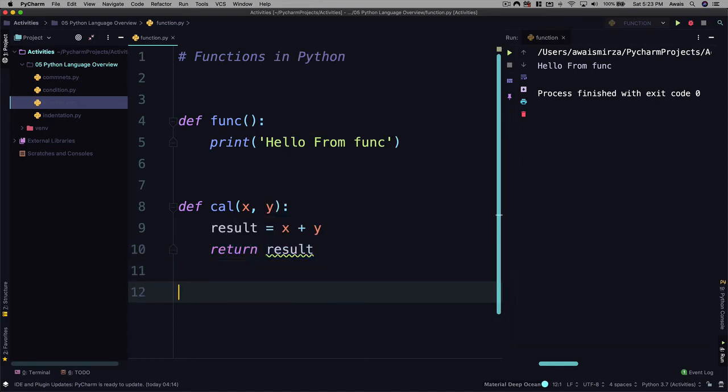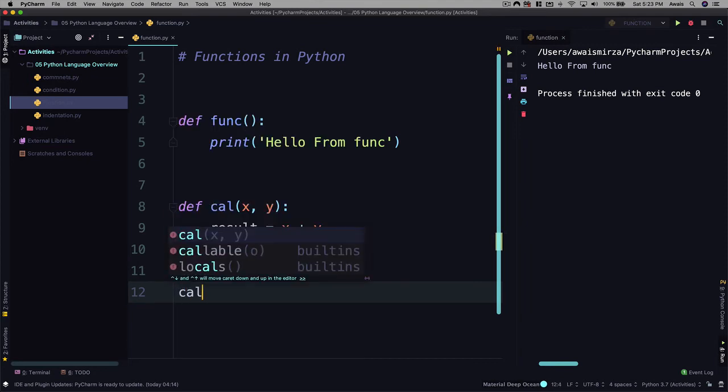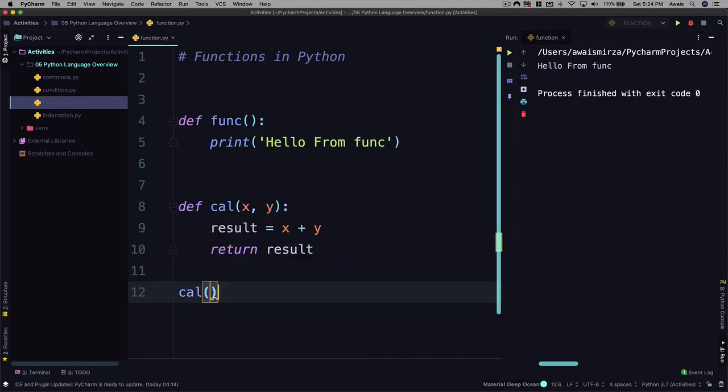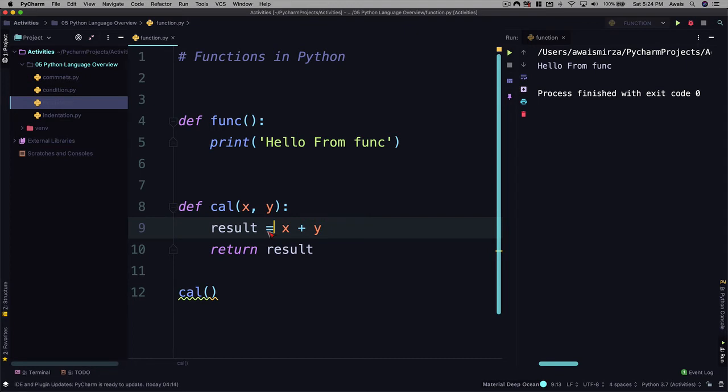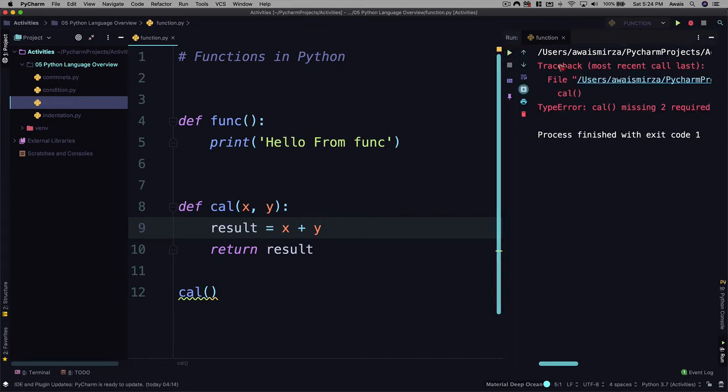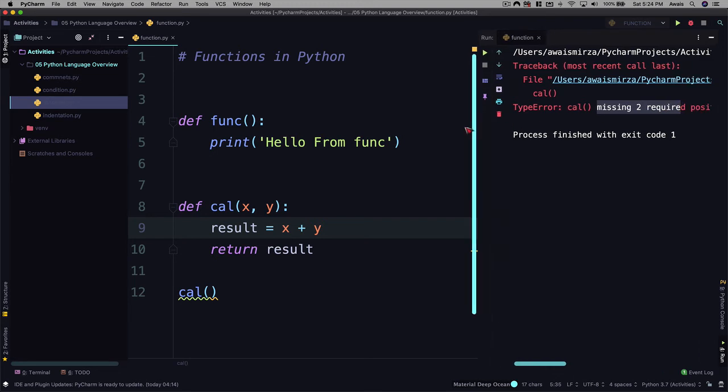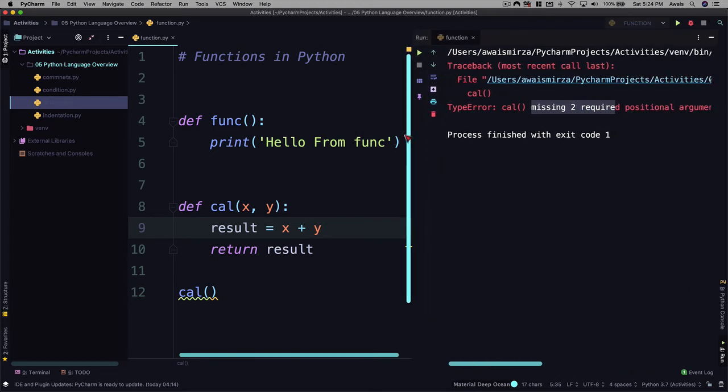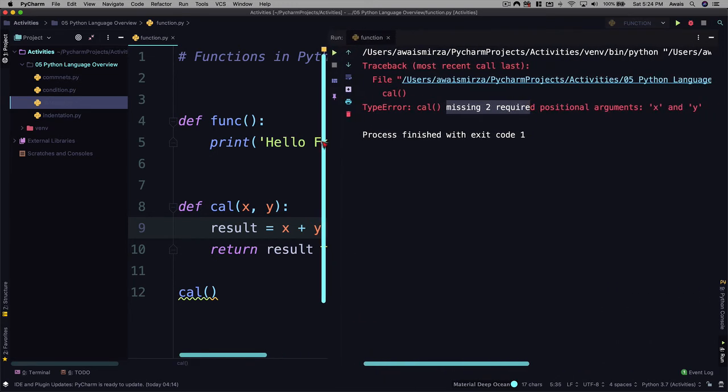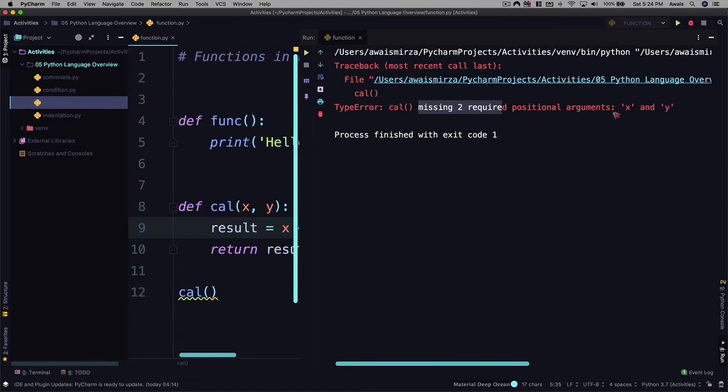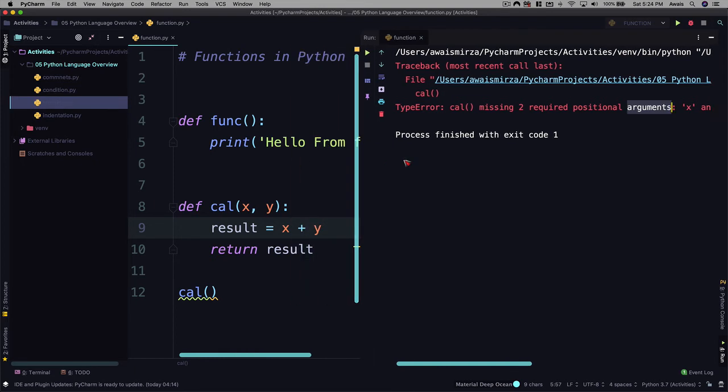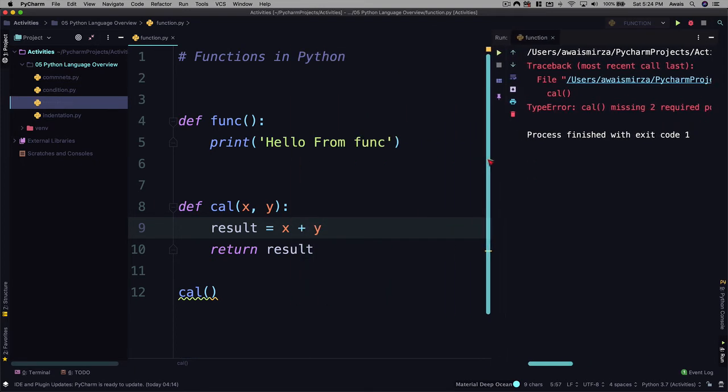And then we go down and I'm going to call this function. I'll say cal open and close parentheses. And now I'm going to save the file and let's run it. Now it's saying traceback most recent call. It's saying cal missing two required parameters. So basically it's saying you are supposed to pass in x and y argument, but you didn't give any value. So I'm going to go back and give some value here.